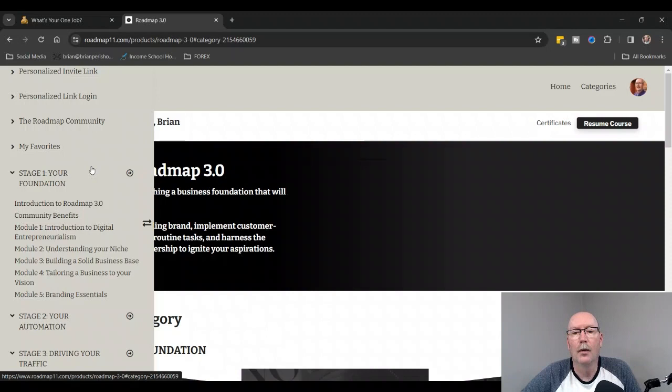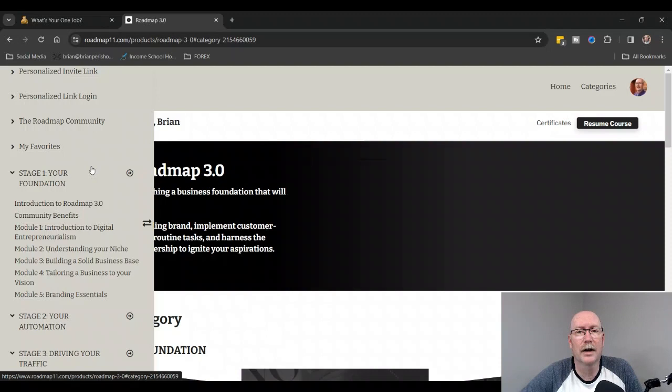This is not really a biz op—it's more about learning how to build and complete an entire digital business online, whether you want to resell Roadmap 3.0, which you can do, or if you want to build your own digital products or be an affiliate marketer.